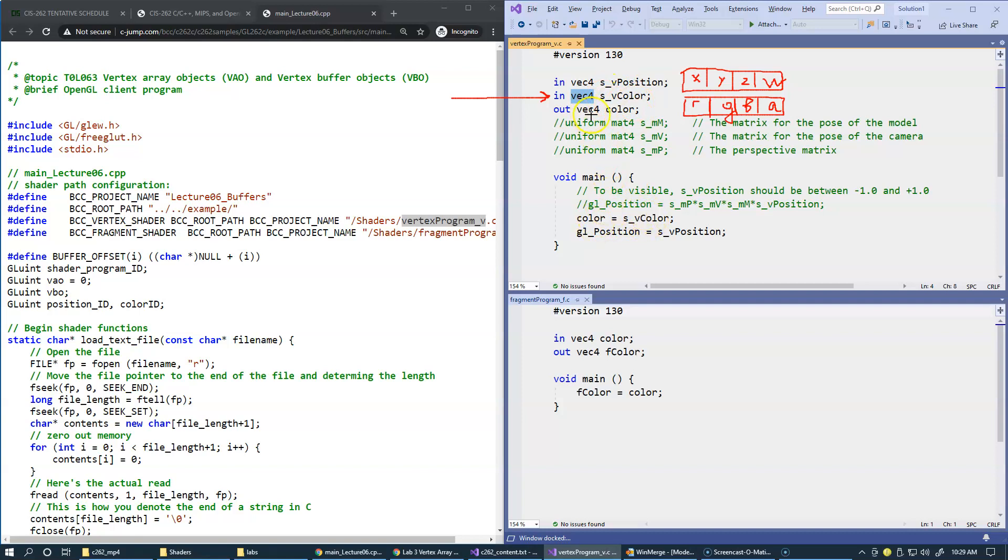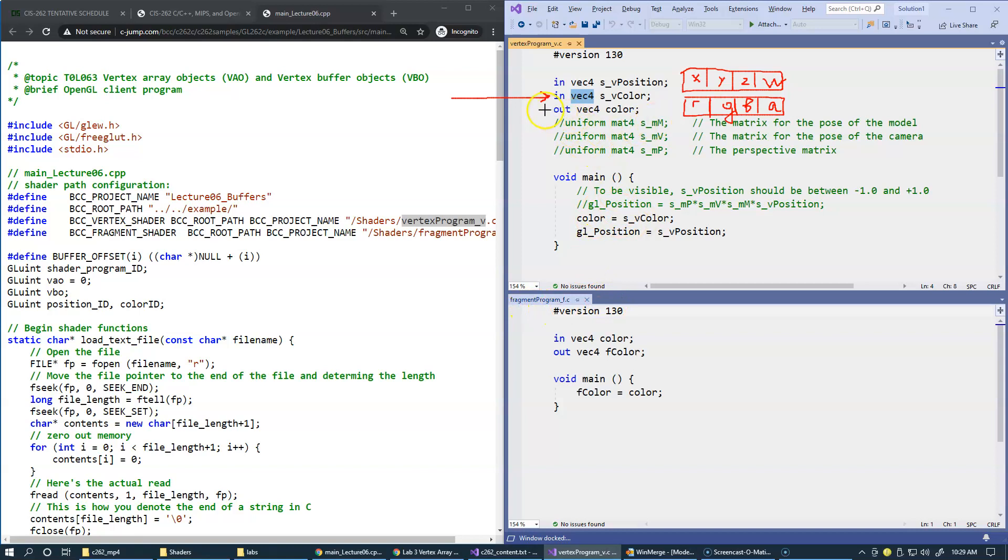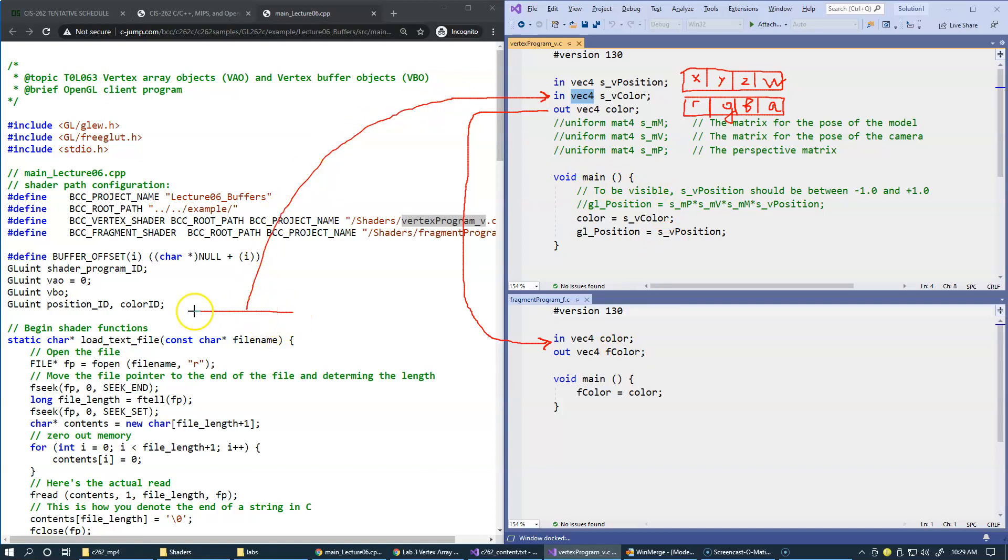What we do with this vector is we simply assign it to another vector which we declare as an output variable. Notice that we're also declaring the same name color as the input variable in the fragment shader. This means that this output here will become an input in the fragment shader.